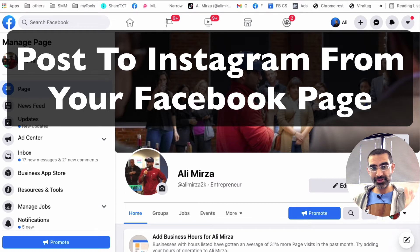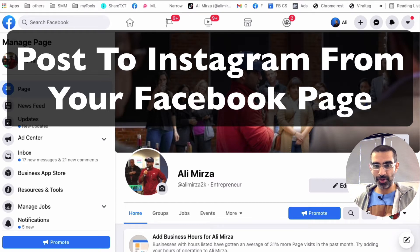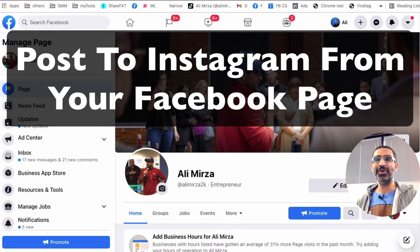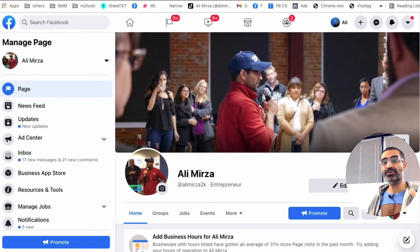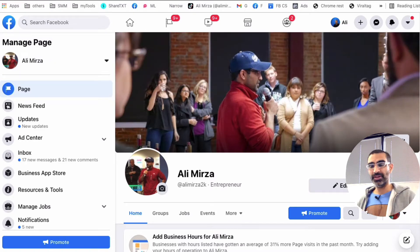Hey, guess what? You can post to Instagram directly from your Facebook business page. Yes, it's totally possible. And I'm going to show you how to do that in this video today.